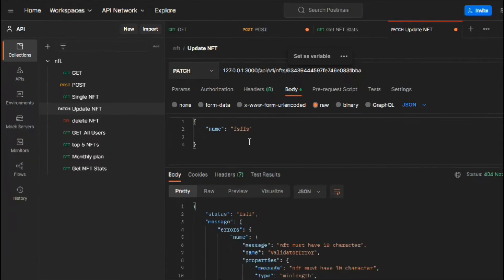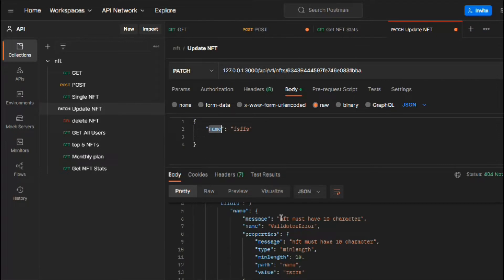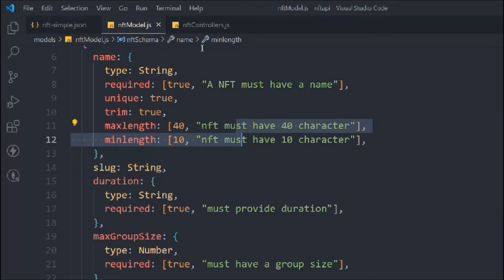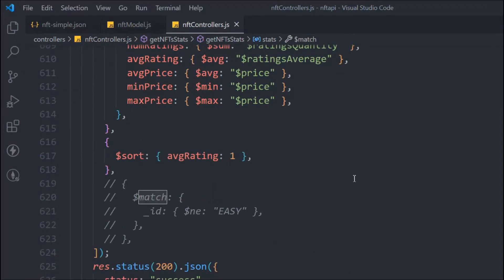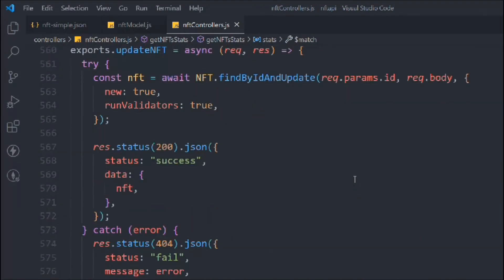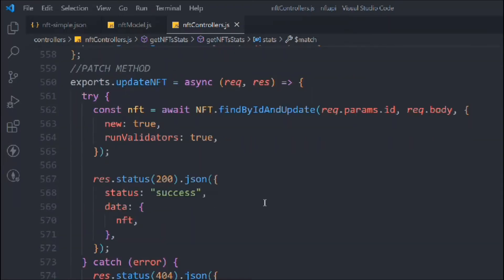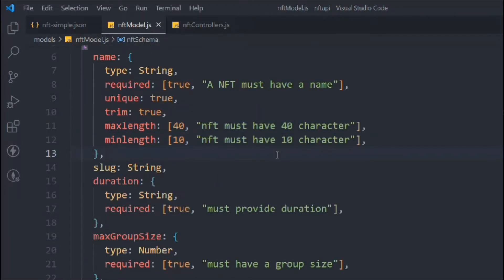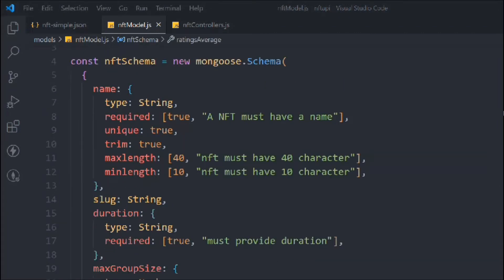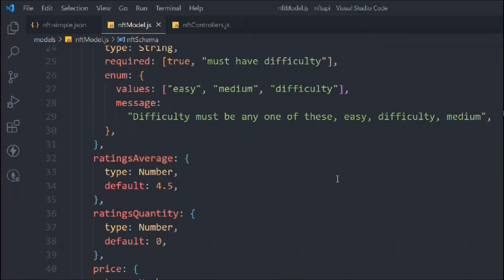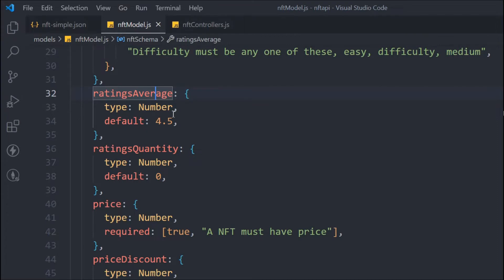You might be asking why we're getting the validation error on updates as well. Let's go to the NFT controller and the update function. You can see we have `runValidators: true` — because of this option, our validation runs again on update and checks the data the user is providing. So we're easily able to validate the data in both create and update operations.